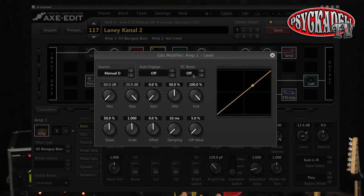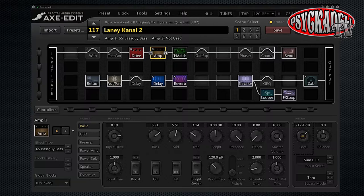Now the volume of your preset will go down to zero and you will not be able to hear anything anymore. But we're going to change that in a second.